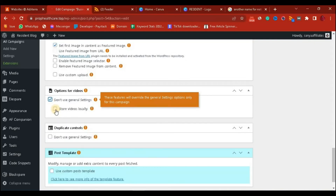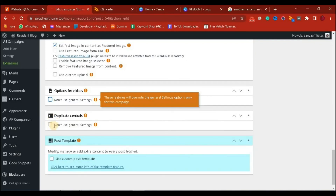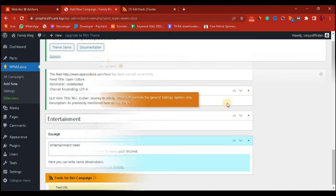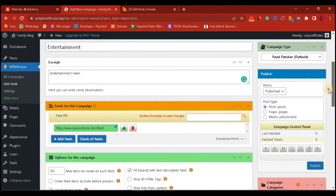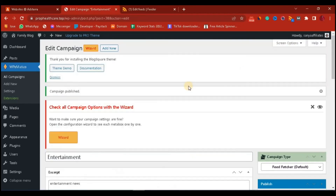In the video section there's nothing to do, just leave it blank. Leave the duplicate control blank as well. Then head over to the Publish section and click Publish. Our campaign is now successfully published.